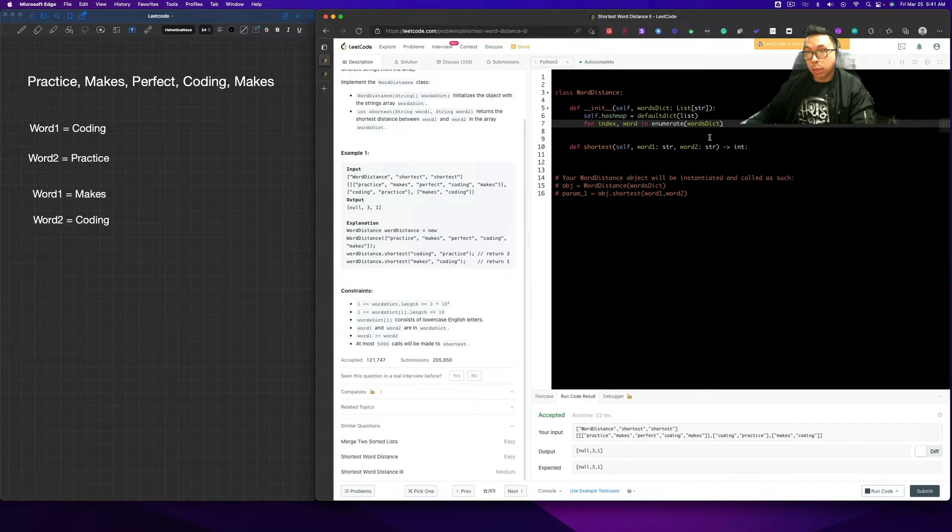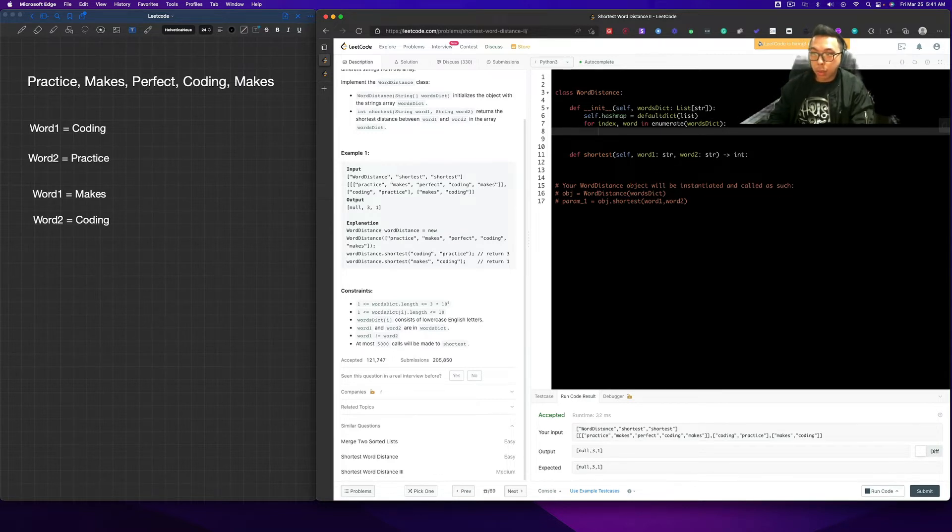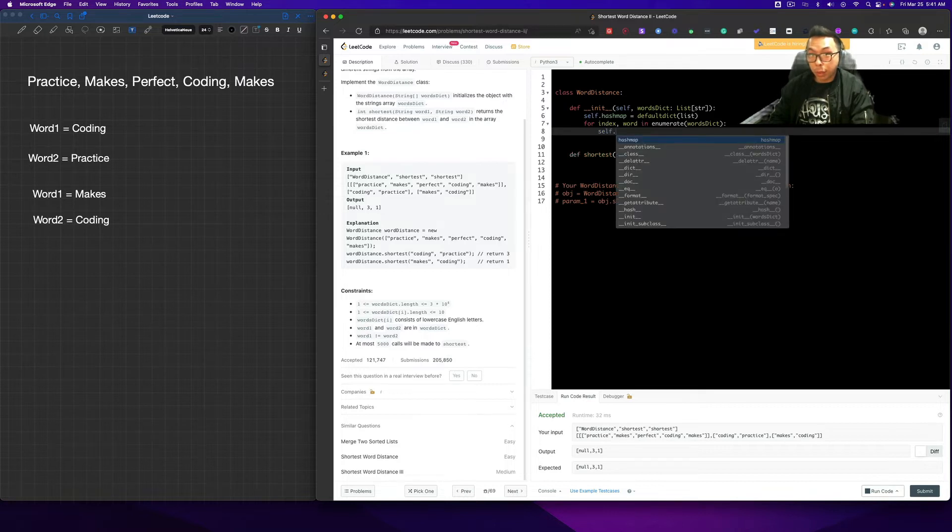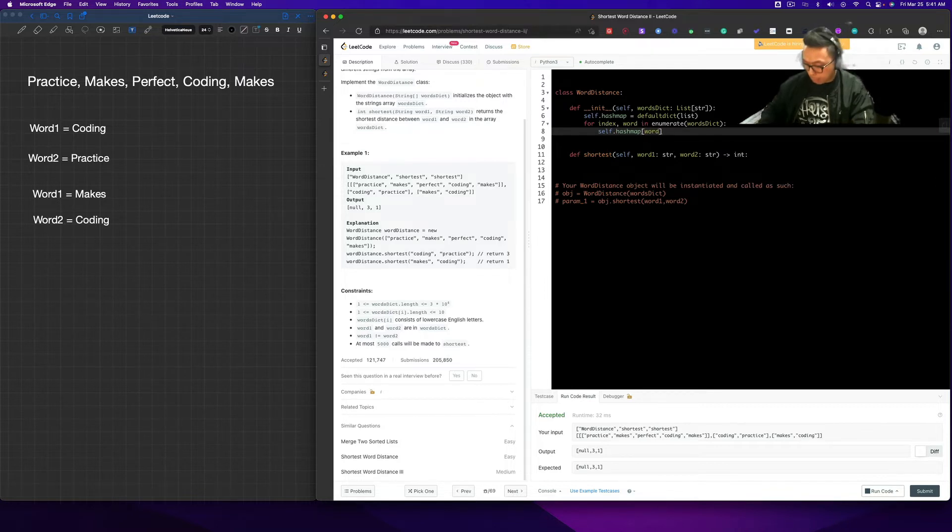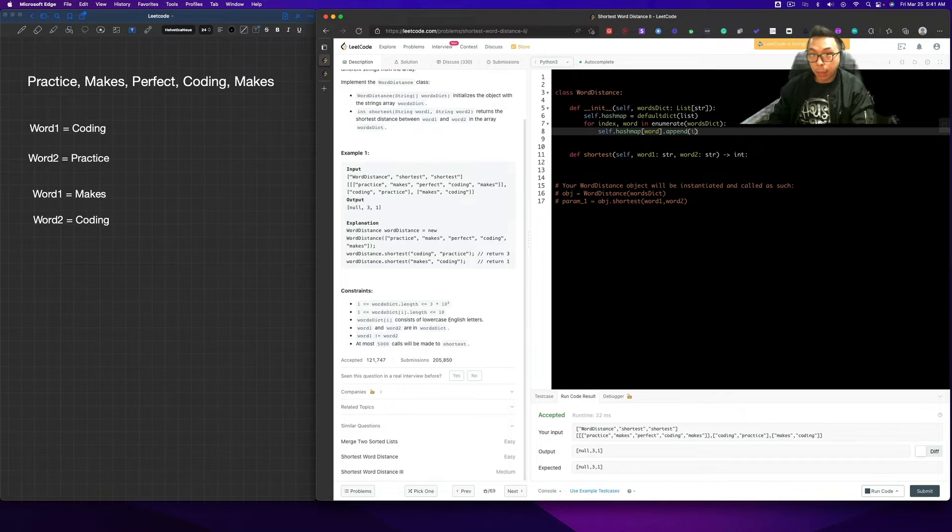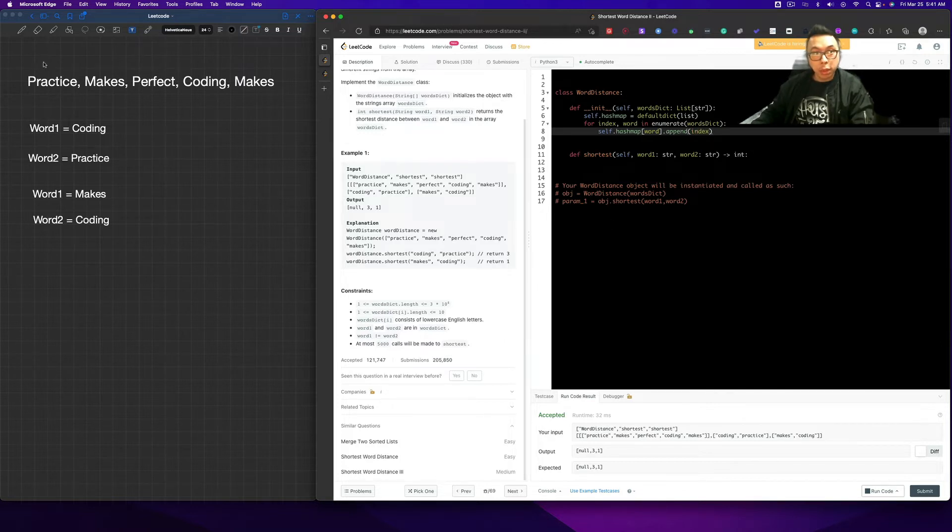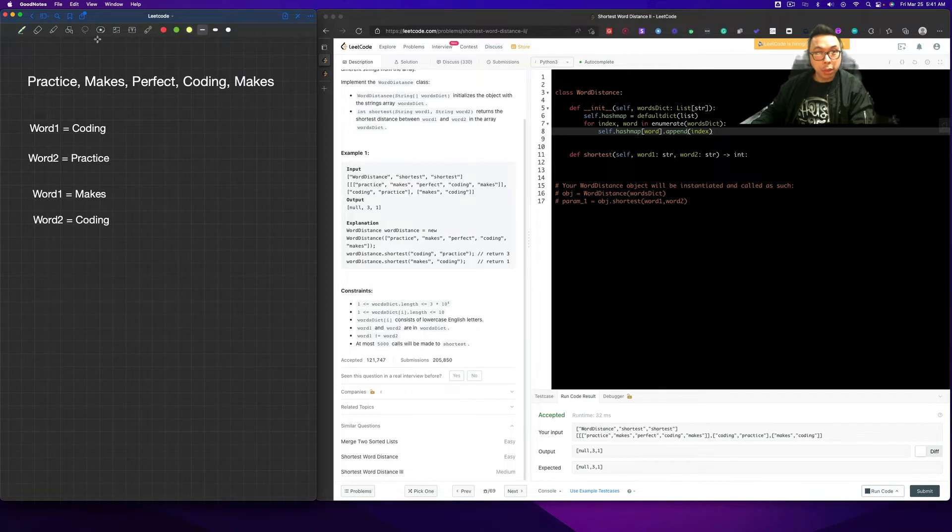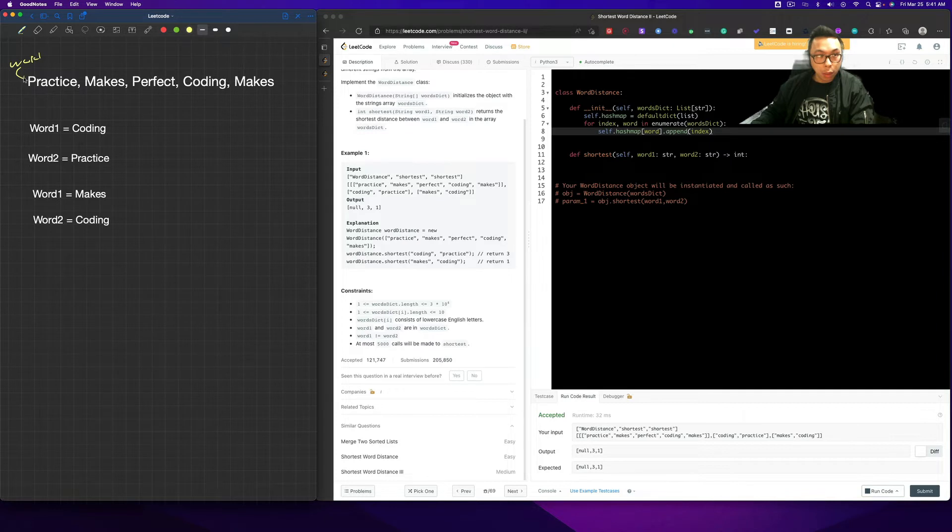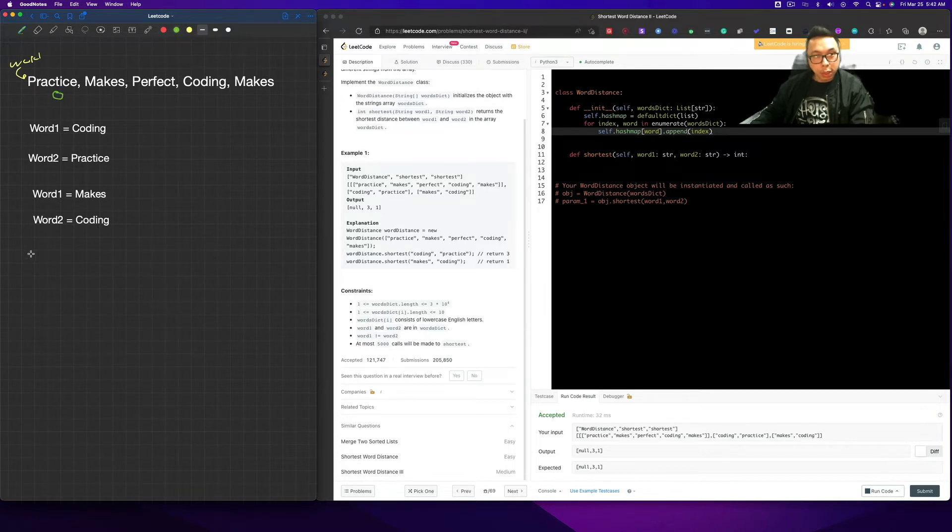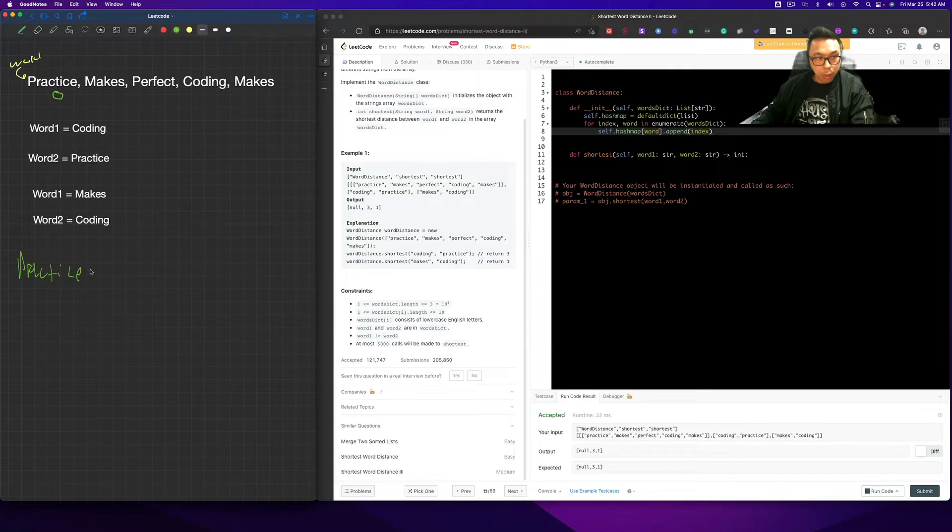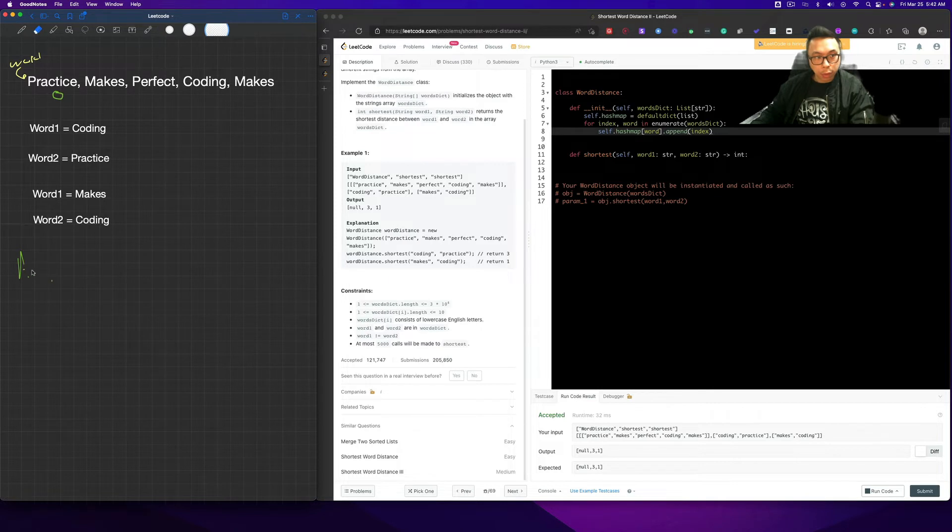So for index and word enumerate words dict, what we're going to do is we're going to append all the values into our HashMap. So self.hashMap word.append, and we're going to append the index. So this would be the word, for example. So all of these are going to be the word, and we're simply going to represent that by an index below. So if we take a look over here, it would be like practice zero, et cetera.